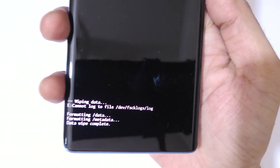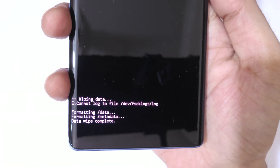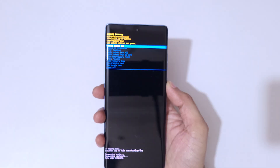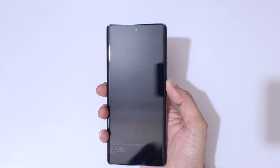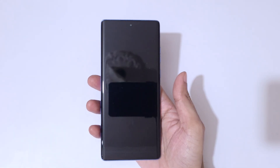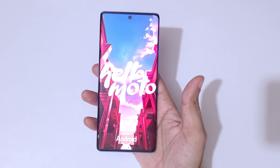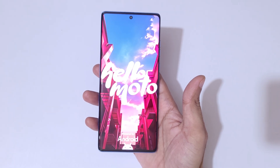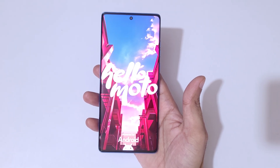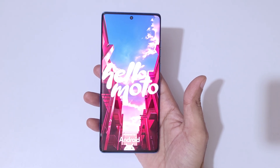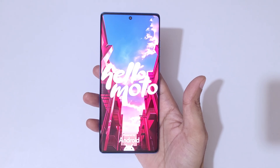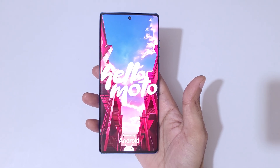You can see at the bottom: 'data wipe complete.' Now select 'reboot system now.' After a hard reset, it might take some time to boot up the device. Also note that after the reset, if a password, PIN, or pattern was set, you may need to use your Google account to unlock the phone. This is the method to hard reset the Moto G96 5G smartphone.